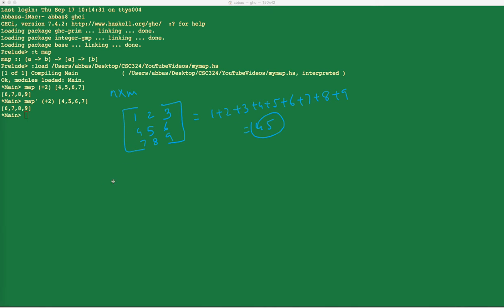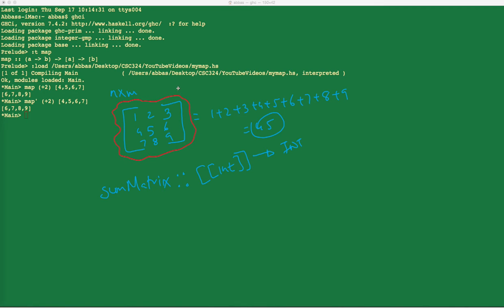So the question was: write me a function — let's call it `sum_matrix`. The type signature for this function is that it takes in a matrix, which happens to be a list of list of integers, and it gives you back just some integer. You take in this matrix as your input, and what you get back as an output is that integer.